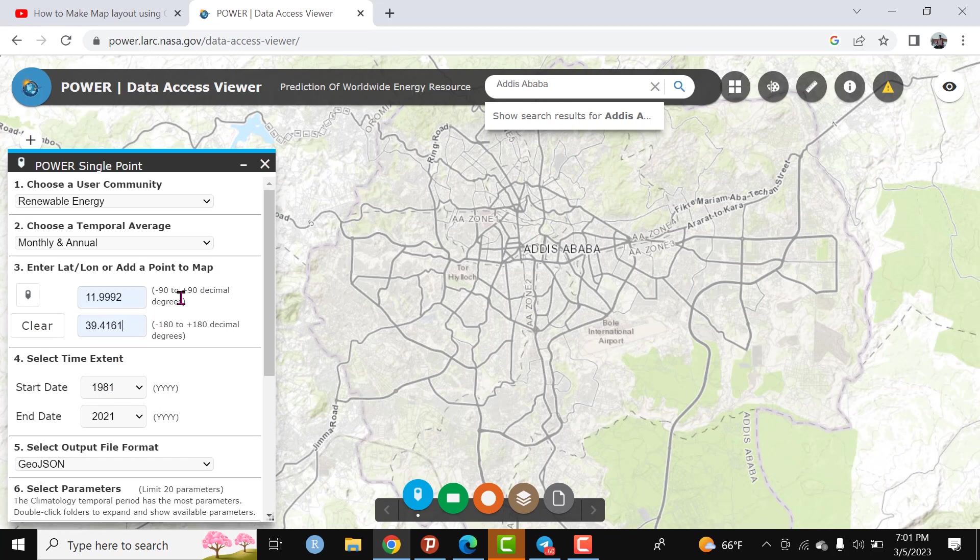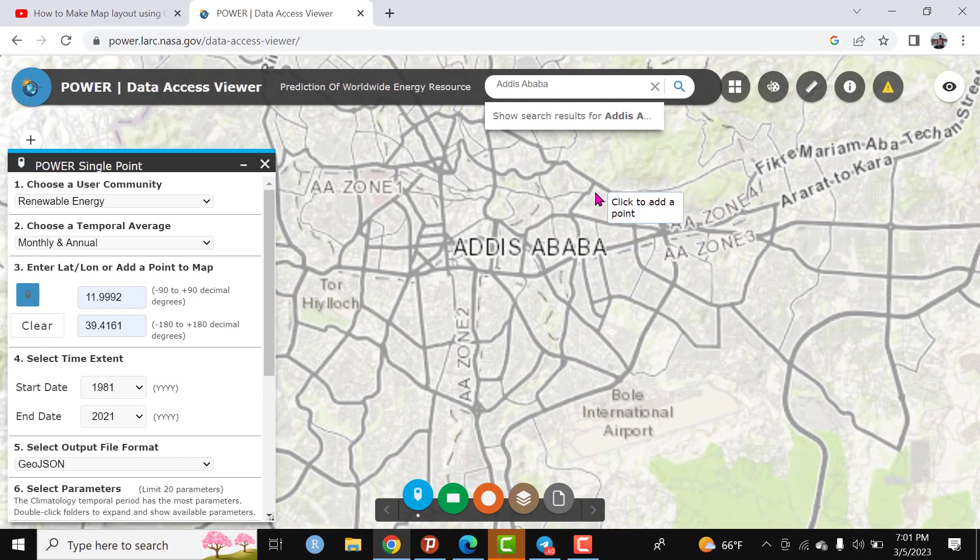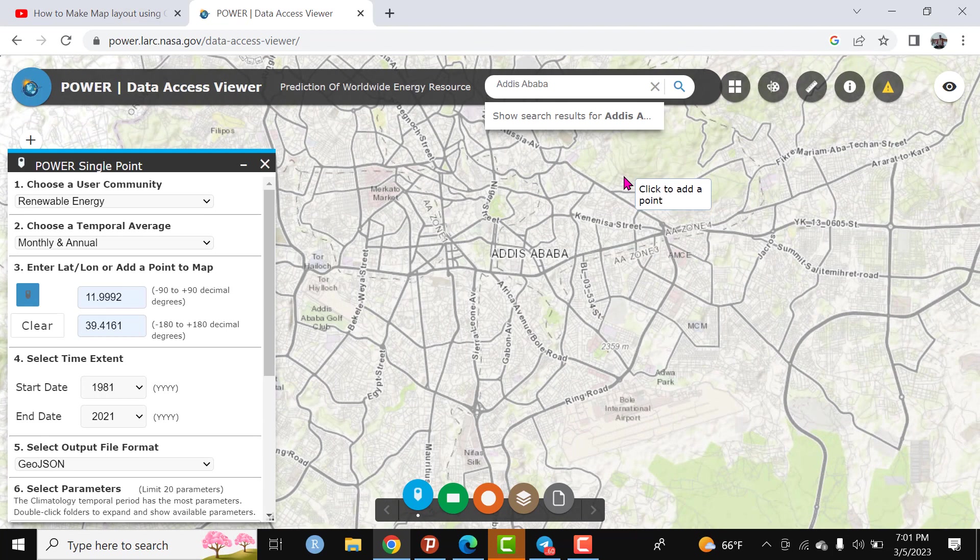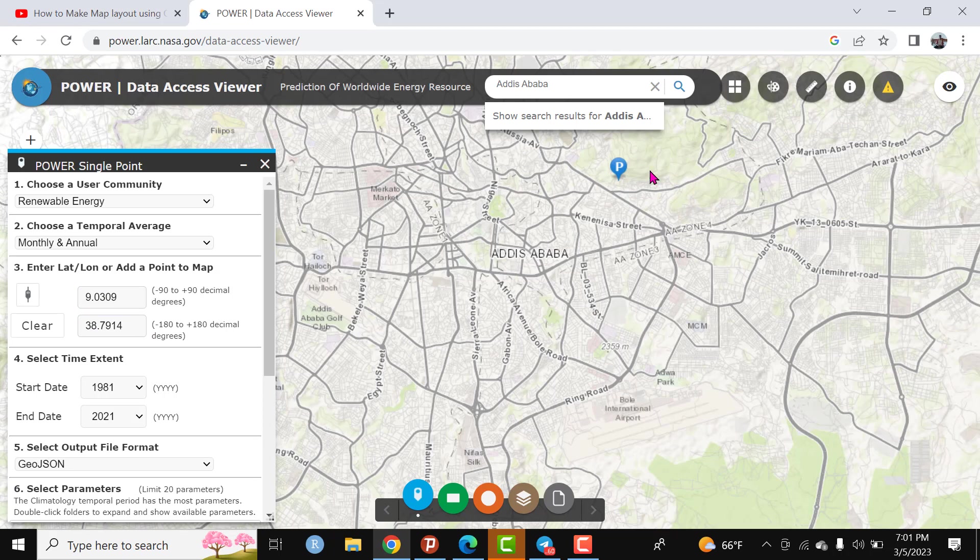That automatically generates the XY coordinates of this point. So this point is actually found at 9.0309 latitude north of the equator and 38.7914 east of the Greenwich meridian.